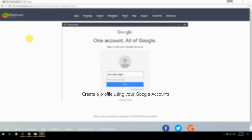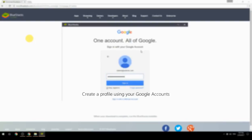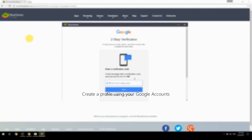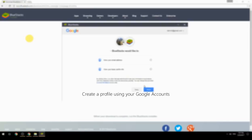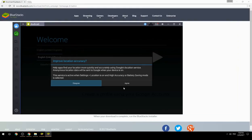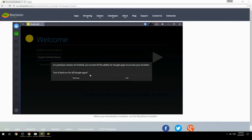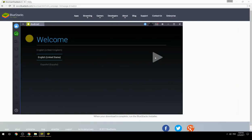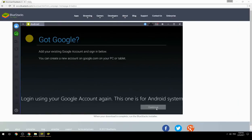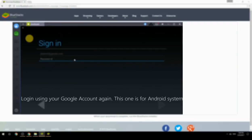Create a profile using your Google account. Log in using your Google account again — this one is for the Android system.